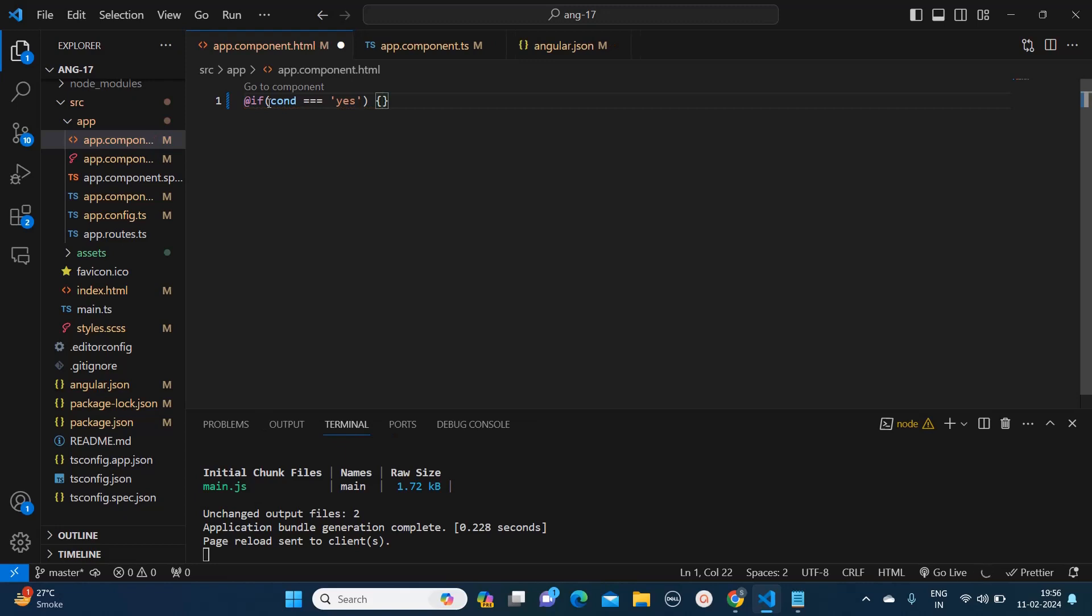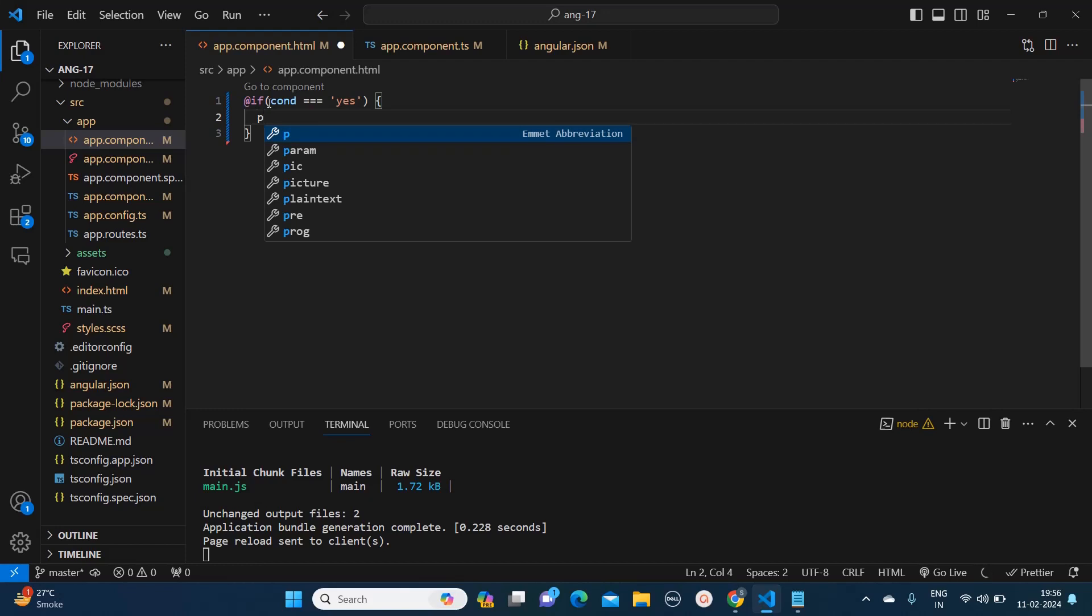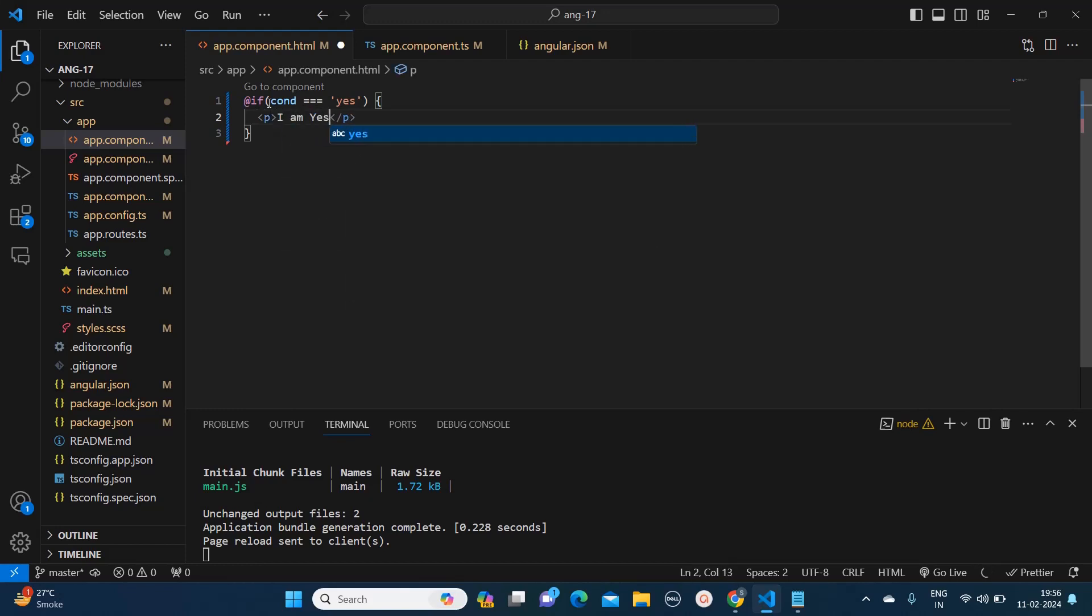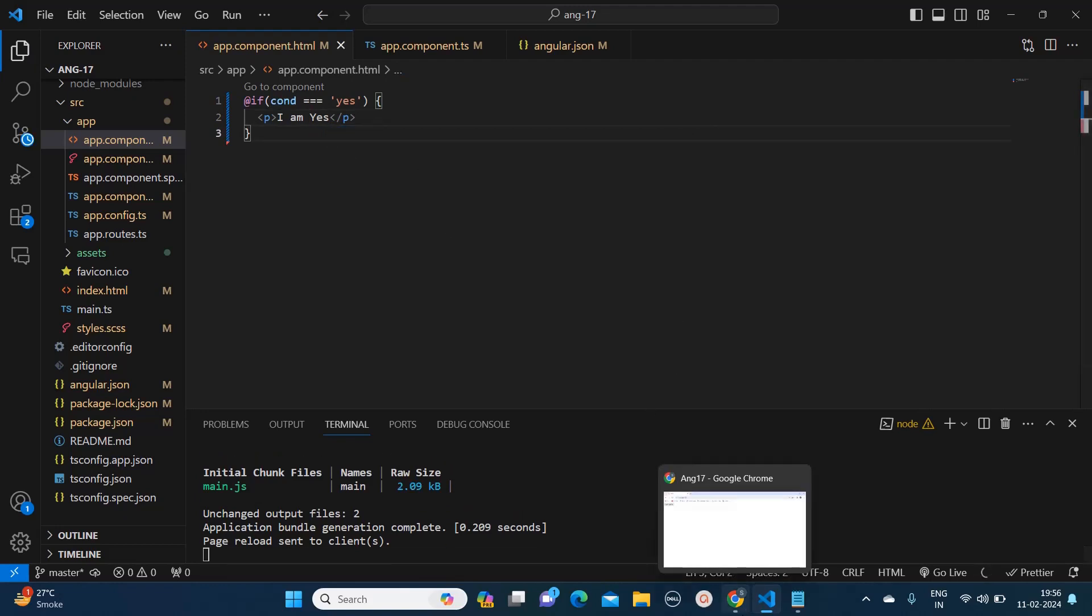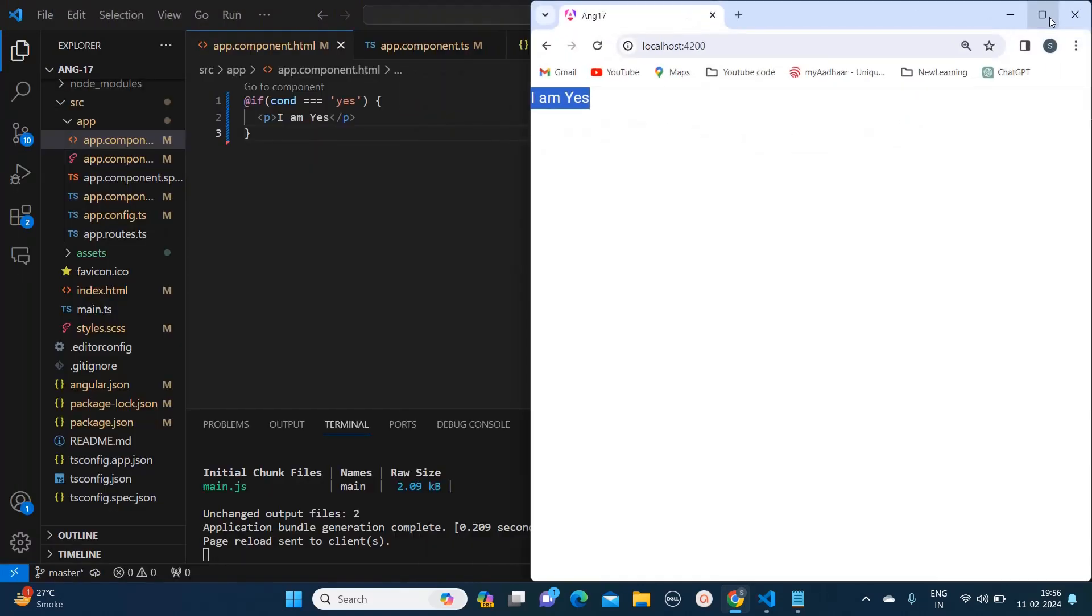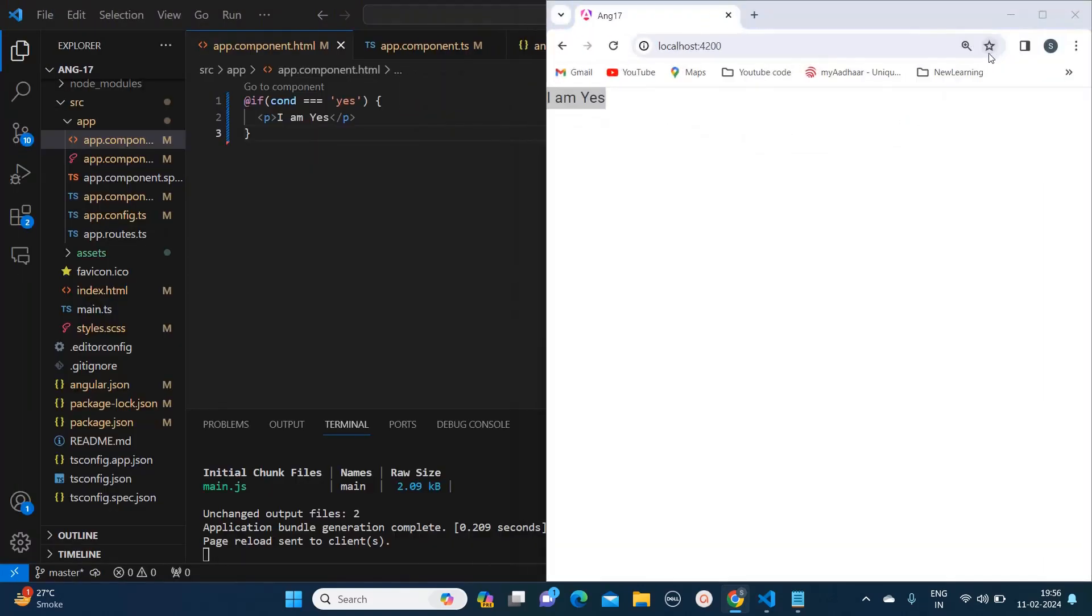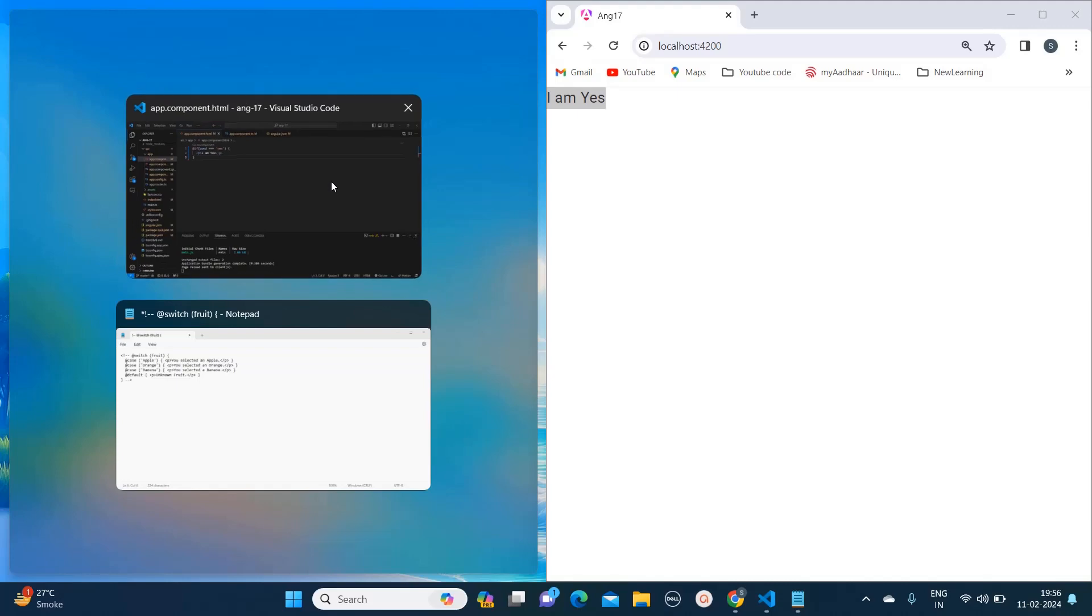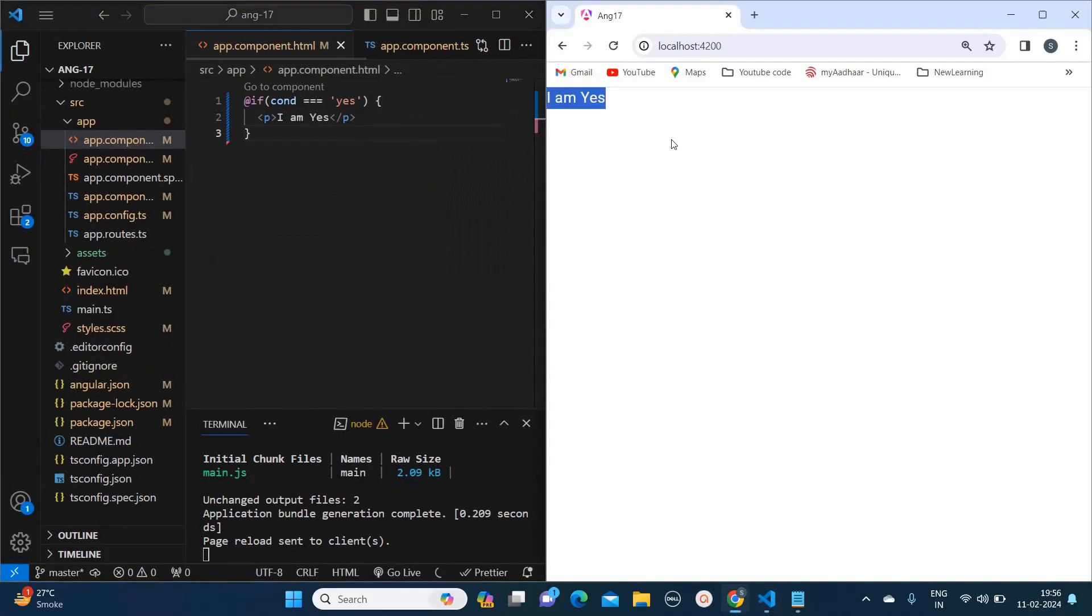Then you can add anything like a p tag: I am yes. And now let's see in the browser if it's visible or not. So you can see over here it's getting printed. Let me split this screen into half and increase the zoom so that you will be able to see it better.